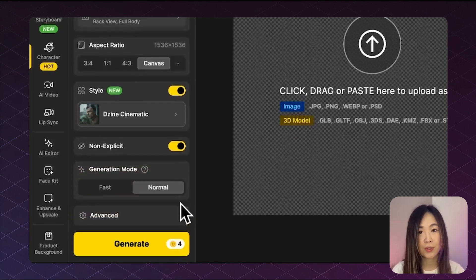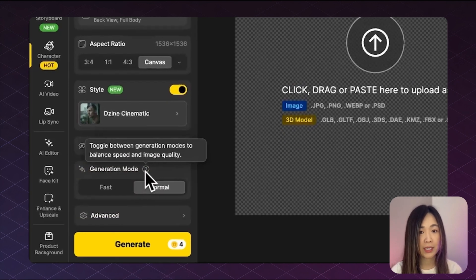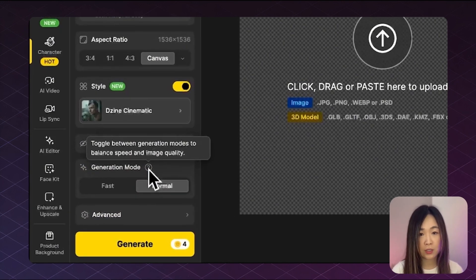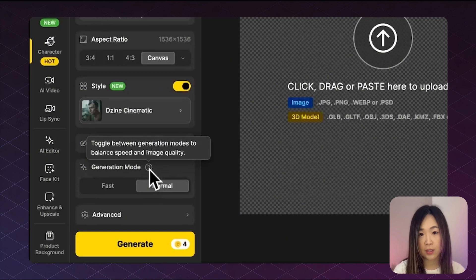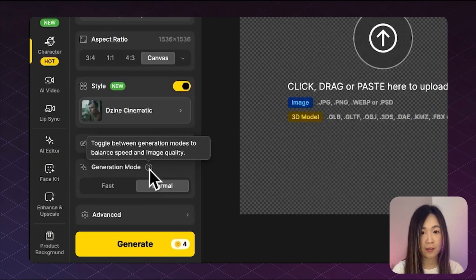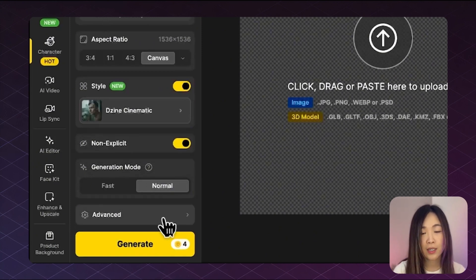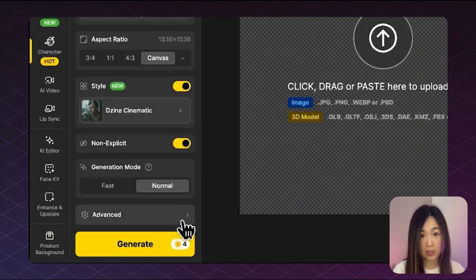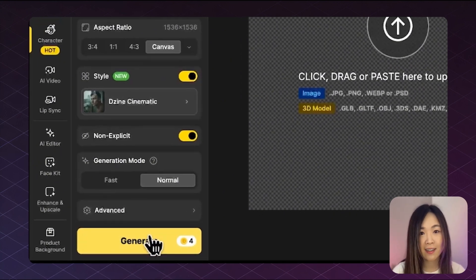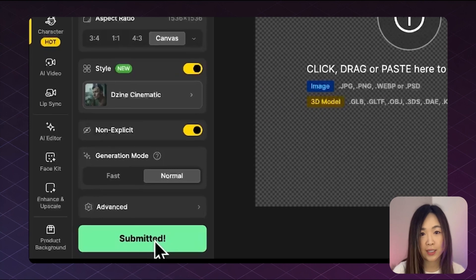As for the generation mode, you can switch between speed, which is faster, and quality, which offers better detail. For this one, I'll stick with quality. Now let's click generate.